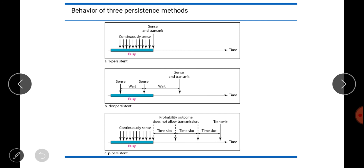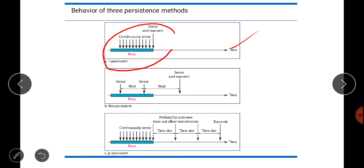Three persistent methods define what a station should do based on channel state. In the 1-persistent method, the station continuously senses the channel and as soon as it finds the channel idle, it immediately sends its frame. This method has the highest chance of collision because all waiting stations transmit simultaneously when the channel becomes idle.